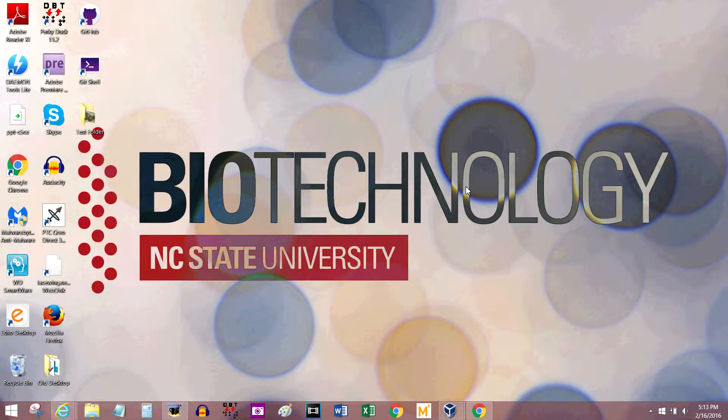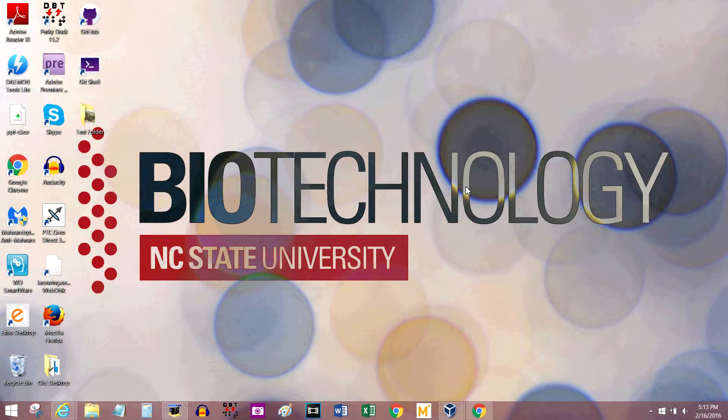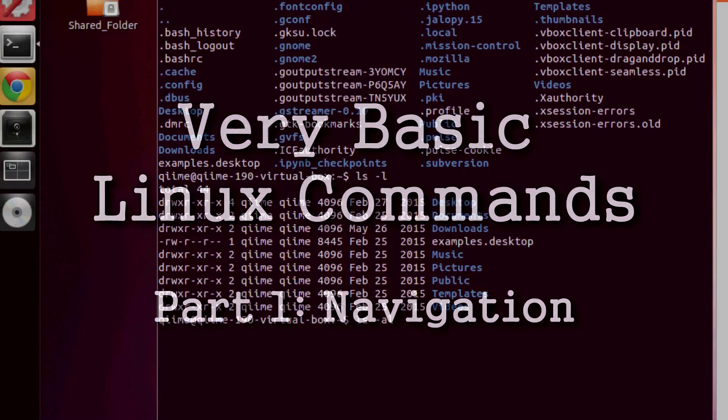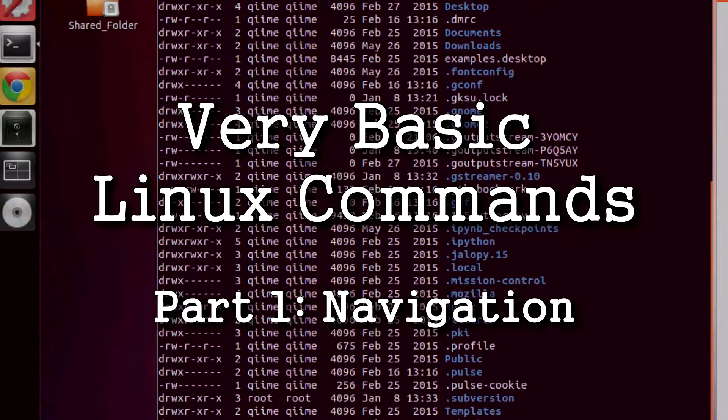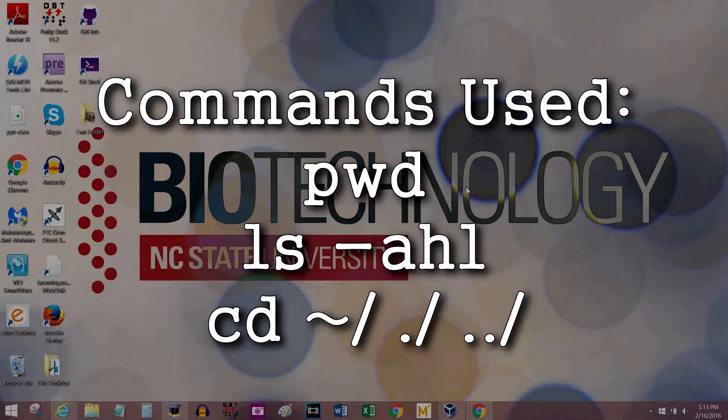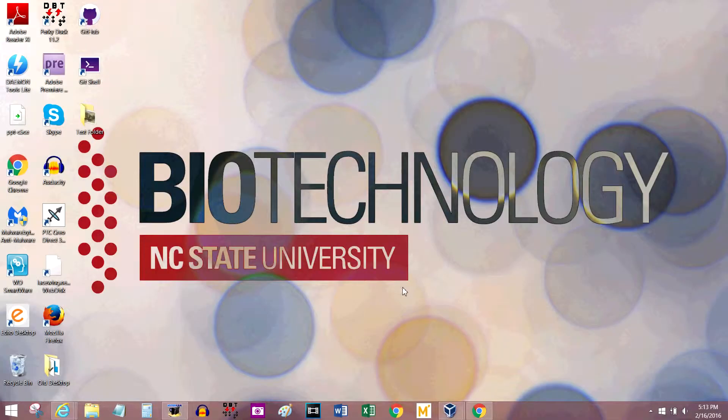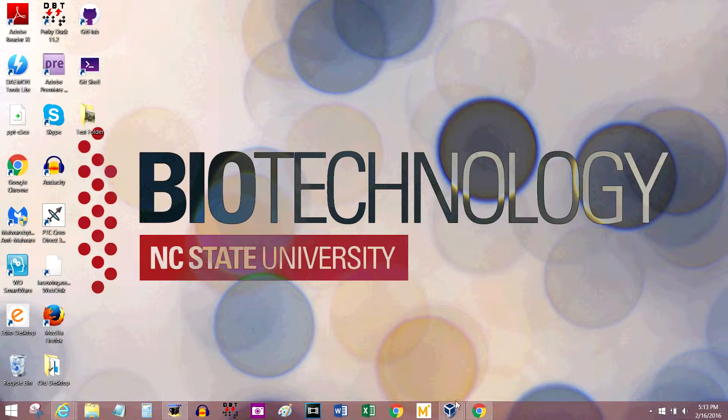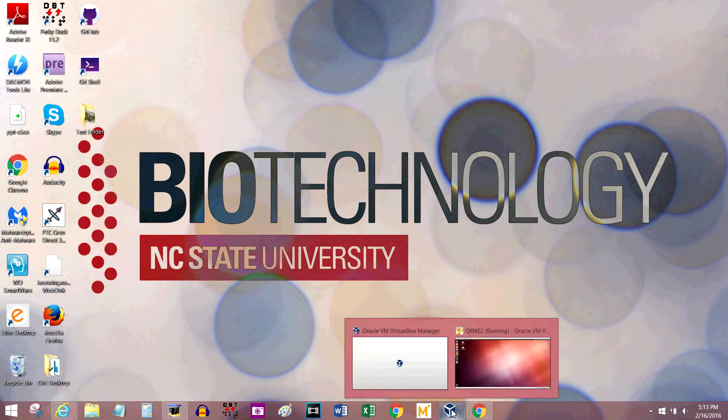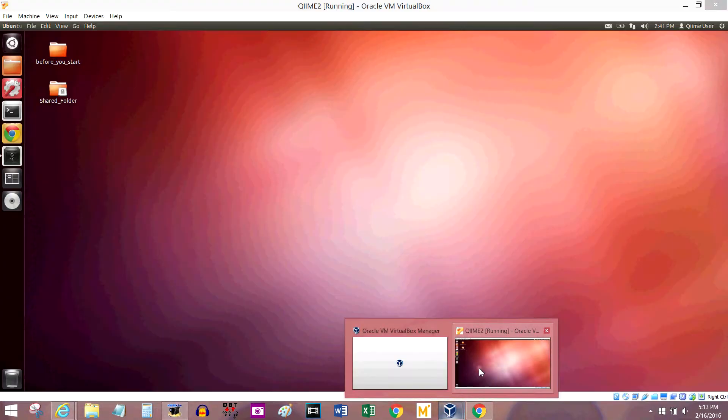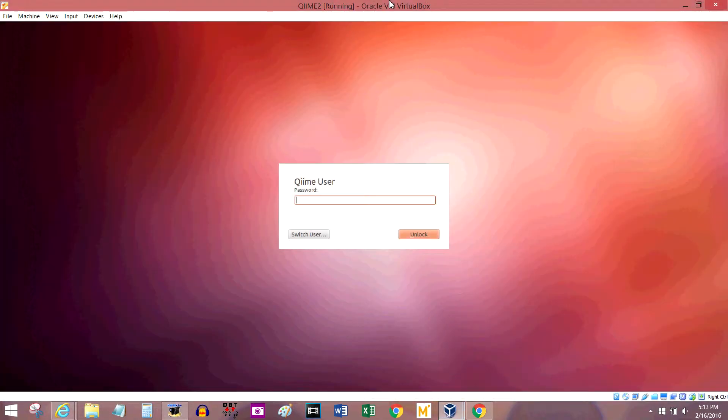Hey y'all, it's Riley again. Today we're going to go over basic commands to use in the Linux terminal window and a little bit more about how Linux works in general. Obviously I'm not using a Linux computer right now, this is Windows, but I have one running using VirtualBox.